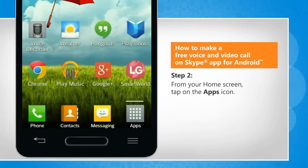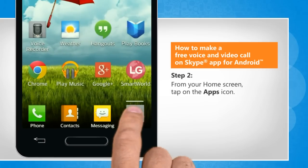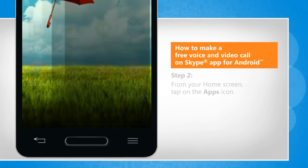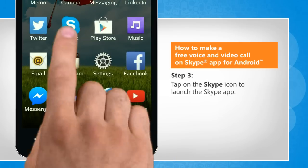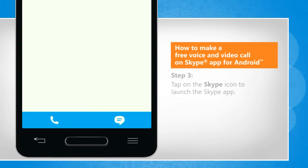From your home screen, tap on the Apps icon. Tap on the Skype icon to launch the Skype app.